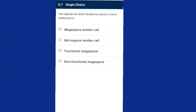Question seven: the haploid cell which divides by mitosis to form the embryo sac is the functional megaspore. After meiotic division, four haploid megaspores are formed; only one megaspore located near the chalazal end becomes functional and the other three degenerate. The functional megaspore undergoes three successive mitotic divisions to form a seven-celled, eight-nucleate embryo sac. The answer is option C, functional megaspore.